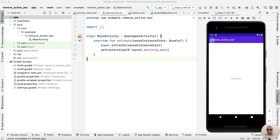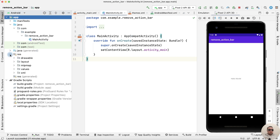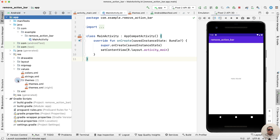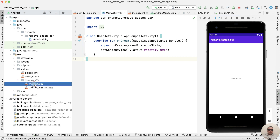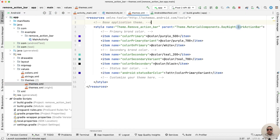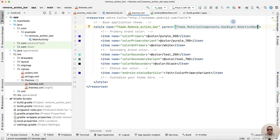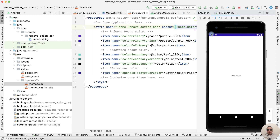First, let's remove an action bar on all activities. Go to resources, then values, then themes. Open themes.xml, and here, instead of the default action bar, write 'no action bar'. Let's check — run the application and we don't have an action bar.